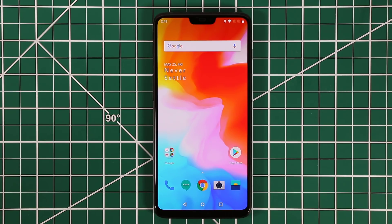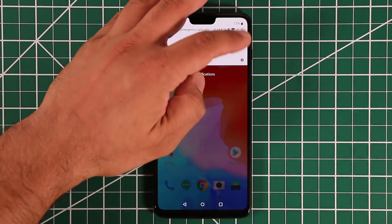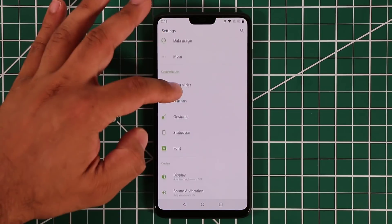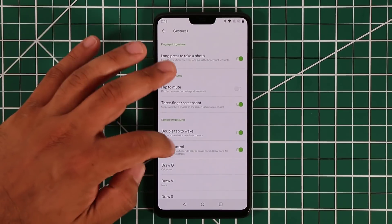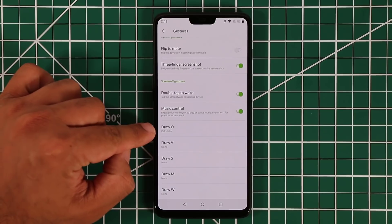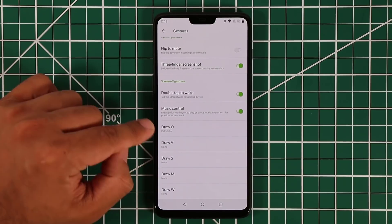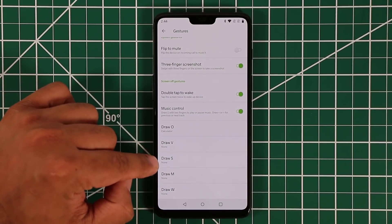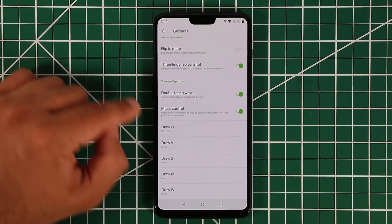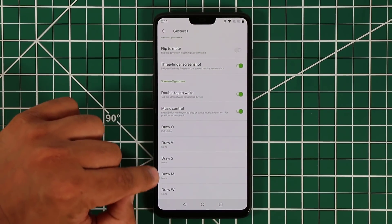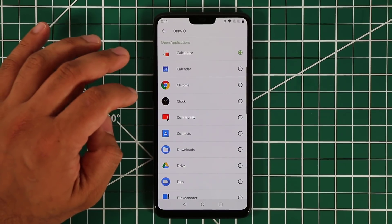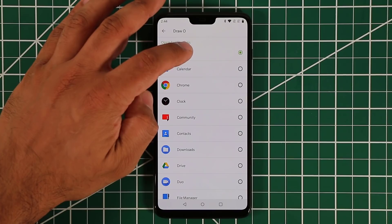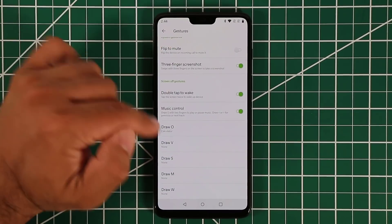The first thing I want to talk about is the gestures you can apply on the lock screen. Go to Settings, scroll down, and in the customization block go into Gestures. Scroll all the way down and you'll see five different gestures: O, V, S, M, W. Tap on one and pick an app to launch — for example, pick Calculator for the O gesture.